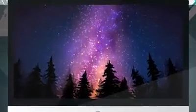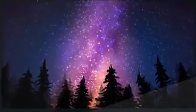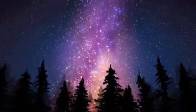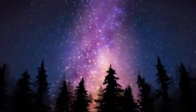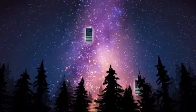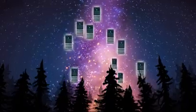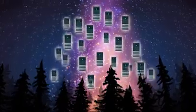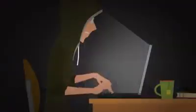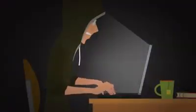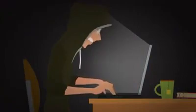To put that in perspective, with a key that long, if someone had a supercomputer for every star in the Milky Way, it would still take billions of years to guess the key with brute force hacking.